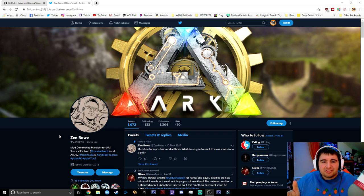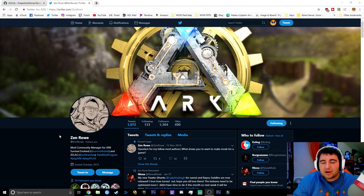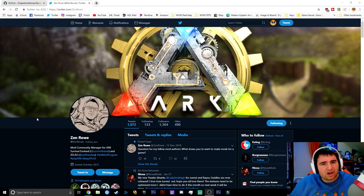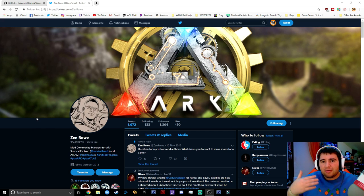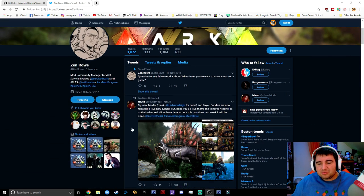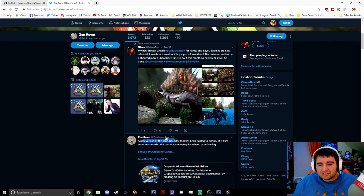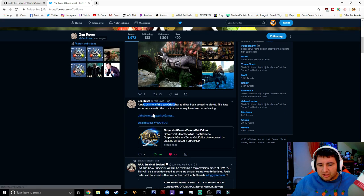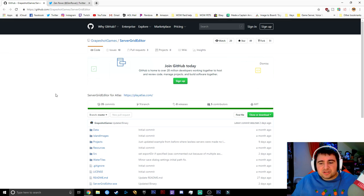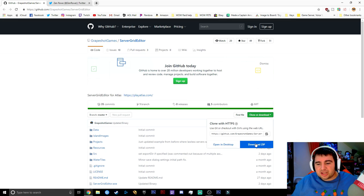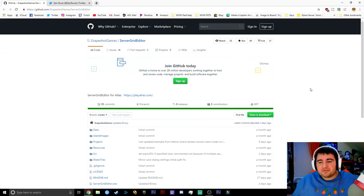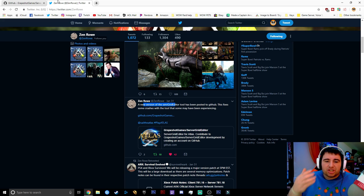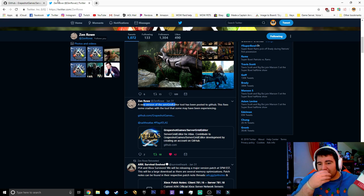The first thing you want to do is check the link in the description below. Zenro is the one in charge of updating the Atlas Map Editor. He'll usually tweet about it — go to his GitHub, click Code, Clone and Download, and download the ZIP. It's very straightforward.